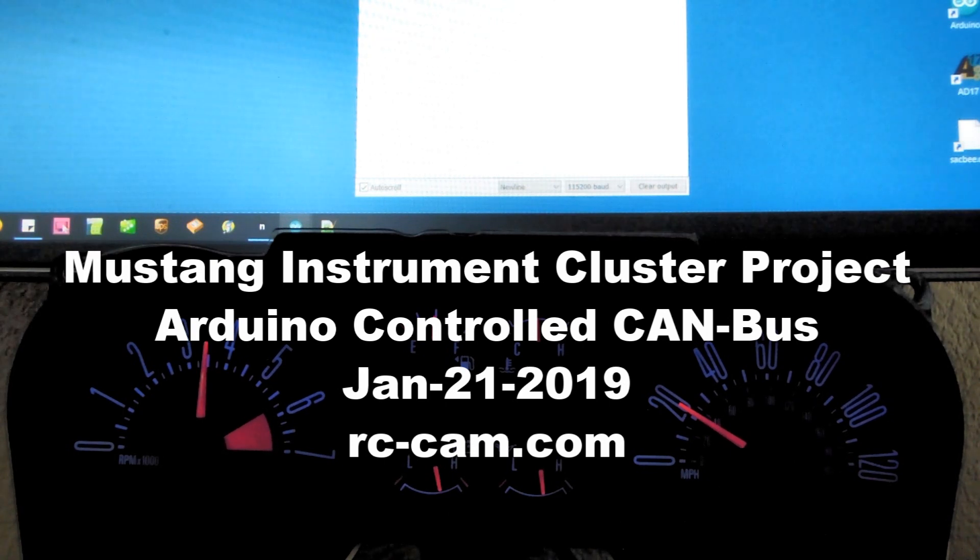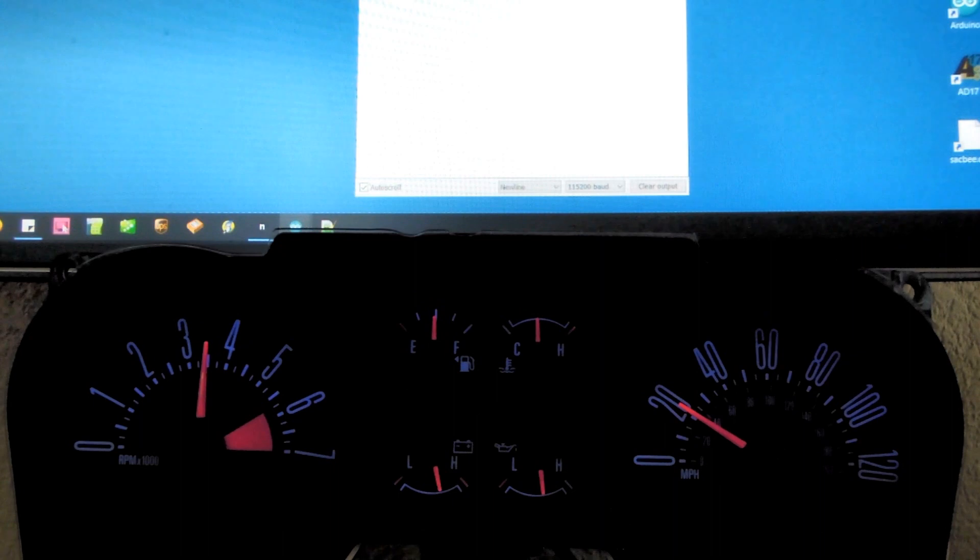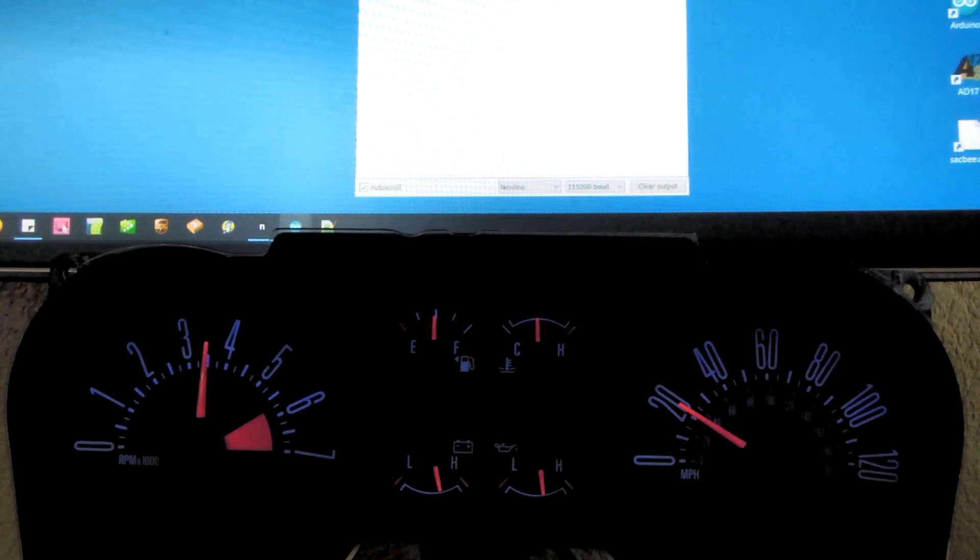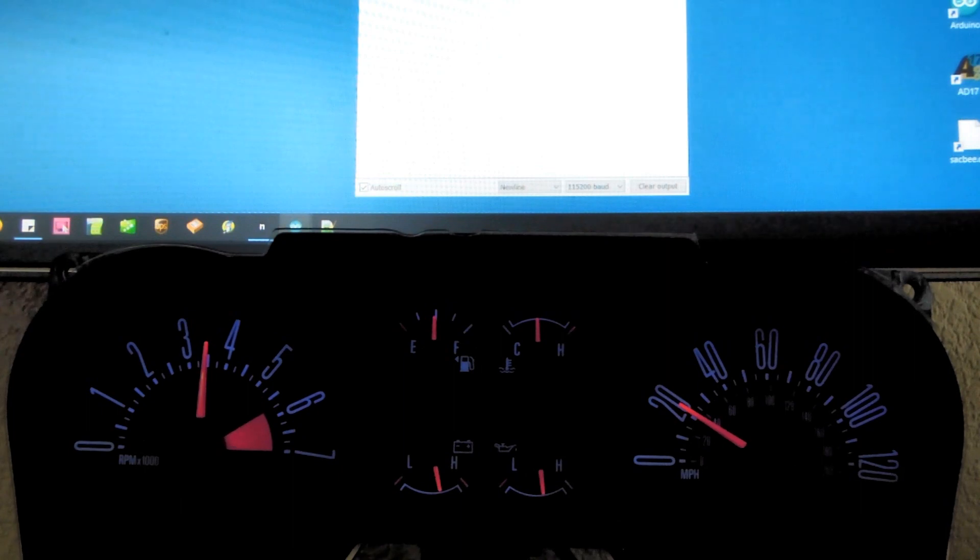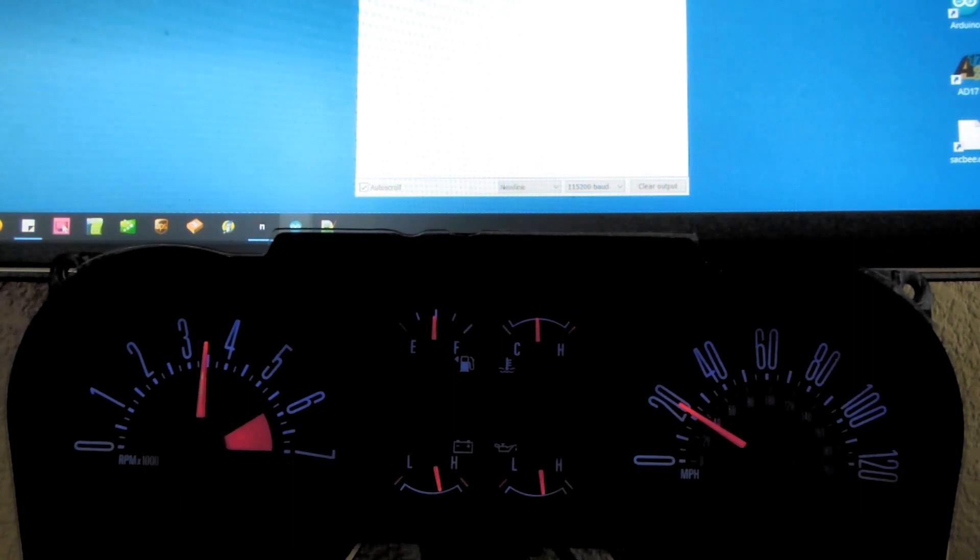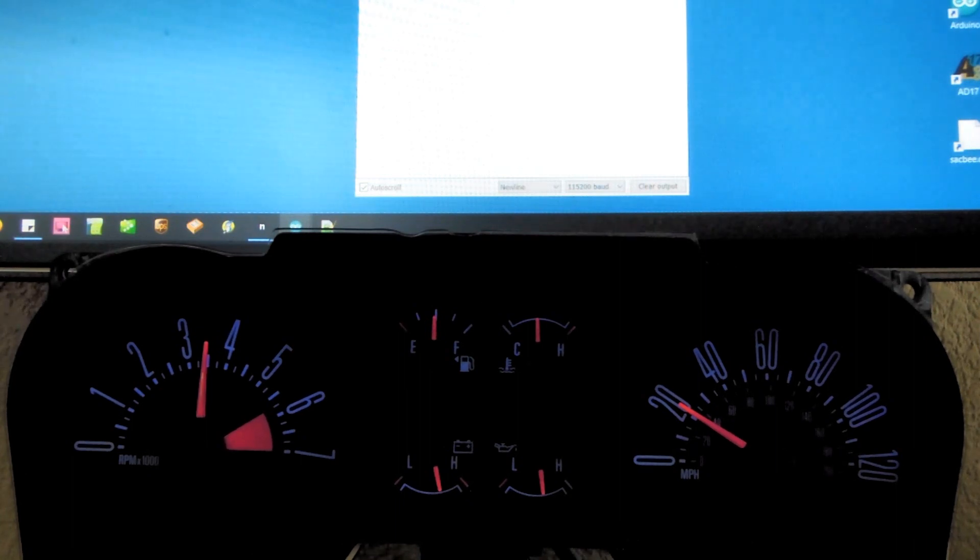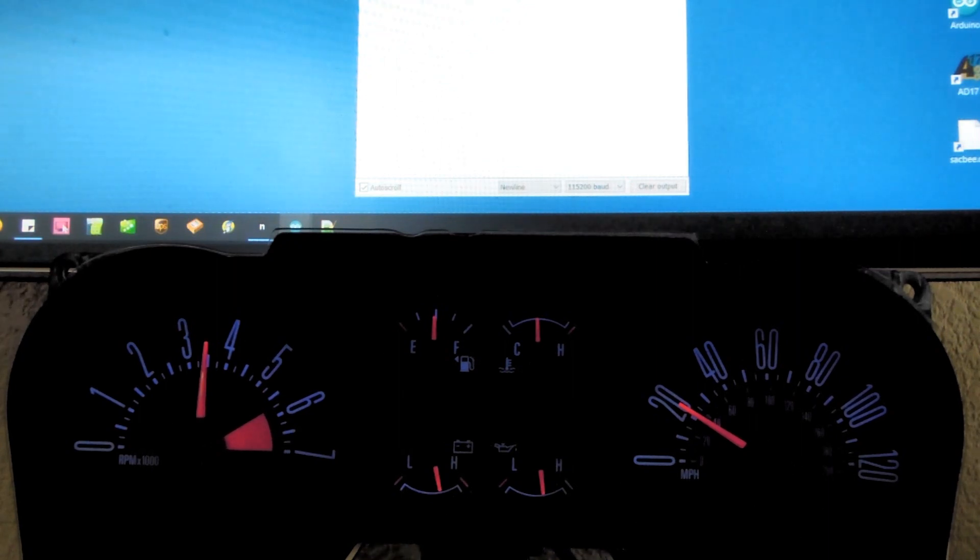There are two CAN bus ports required to control this instrument cluster: one for the medium speed bus and the other for the high speed bus. They are accessible on a big connector on the back side of the cluster. On the monitor, I have the serial terminal window open where you might be able to see the commands I'm typing in.